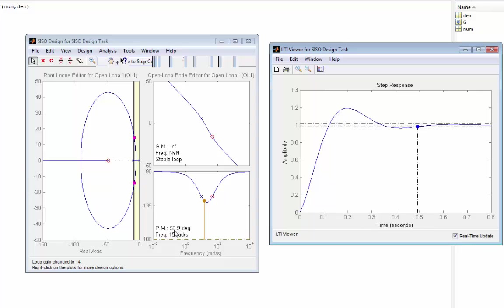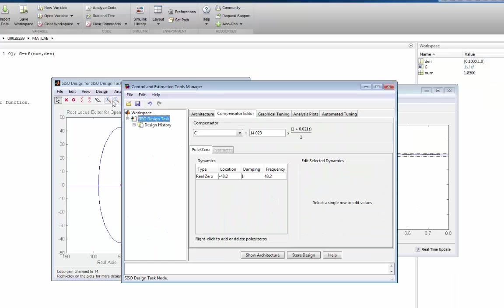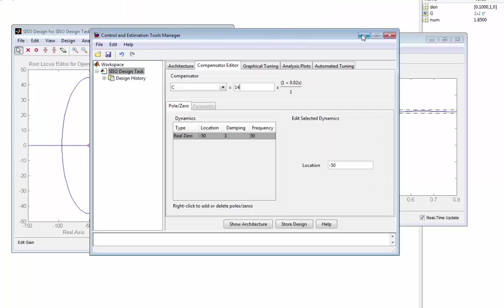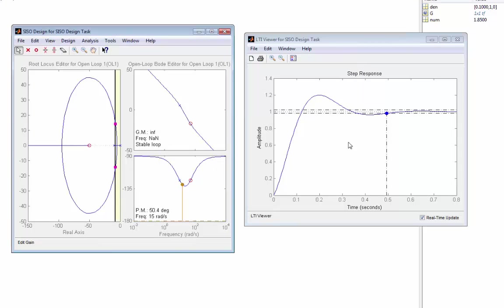You can see the settling time is about 0.5 seconds and the phase margin is 50.9. If I look at the compensator, it has a gain of about 14 and a real zero at minus 48. I'll make that minus 50 just to use round numbers when designing the fuzzy controller, and I'll make the gain 14. So that's my controller. Looking at the response, it's meeting the specification, and the phase margin is 50.4 degrees. That's fine — that is our controller.